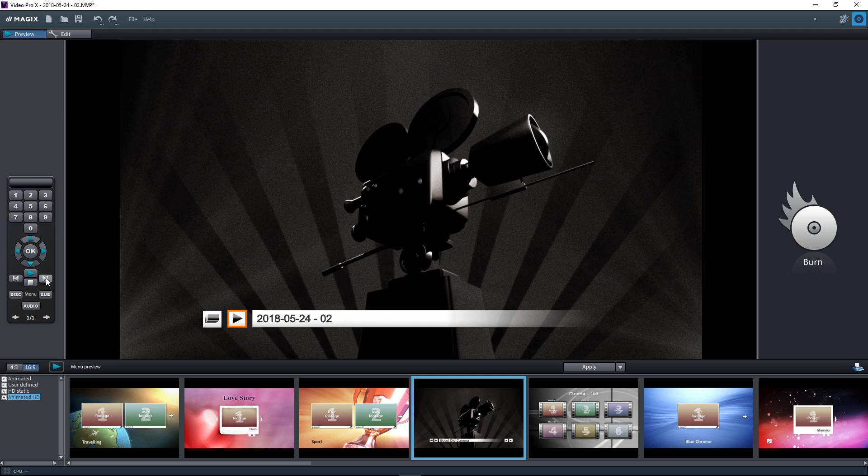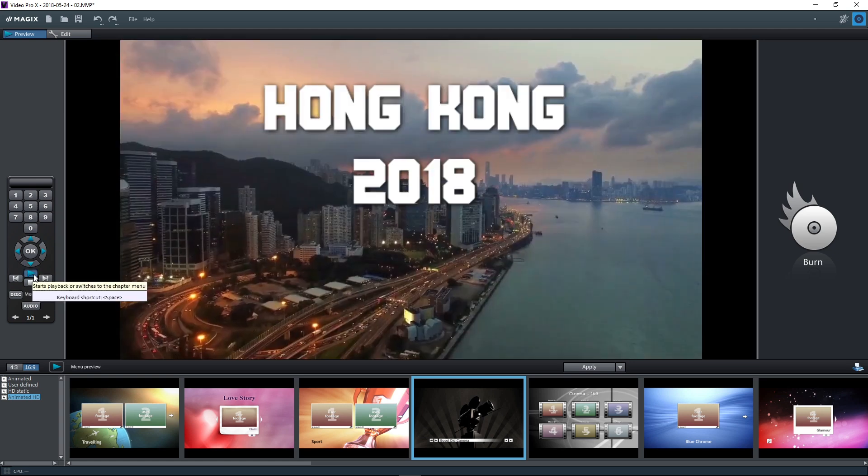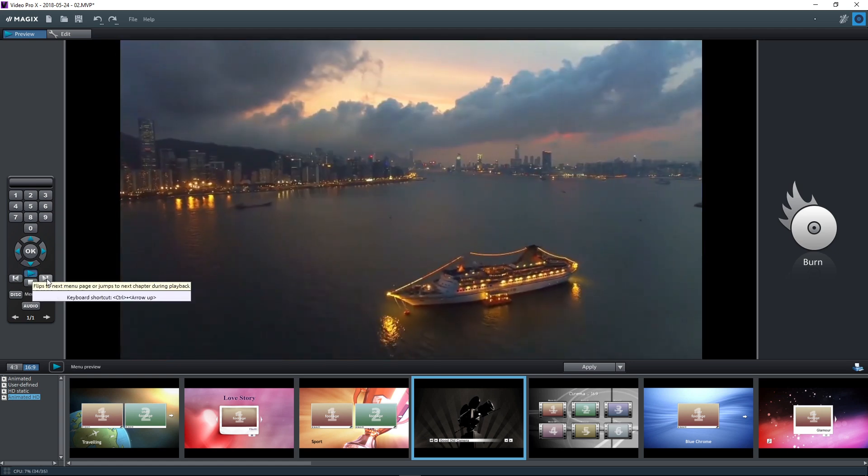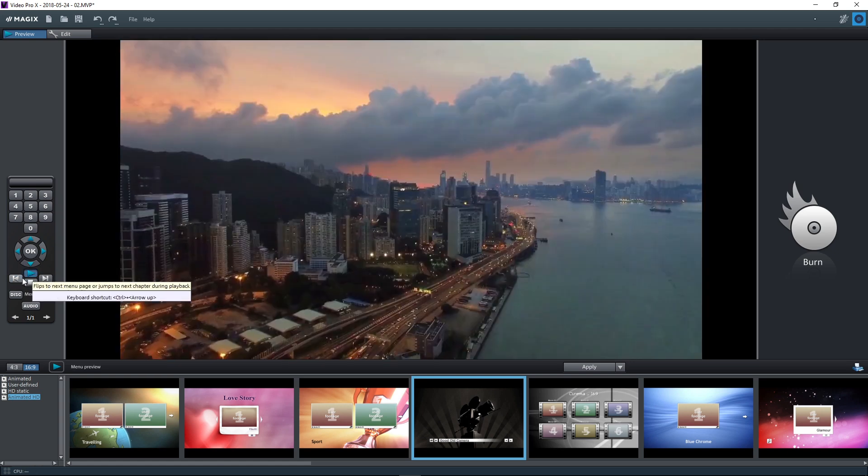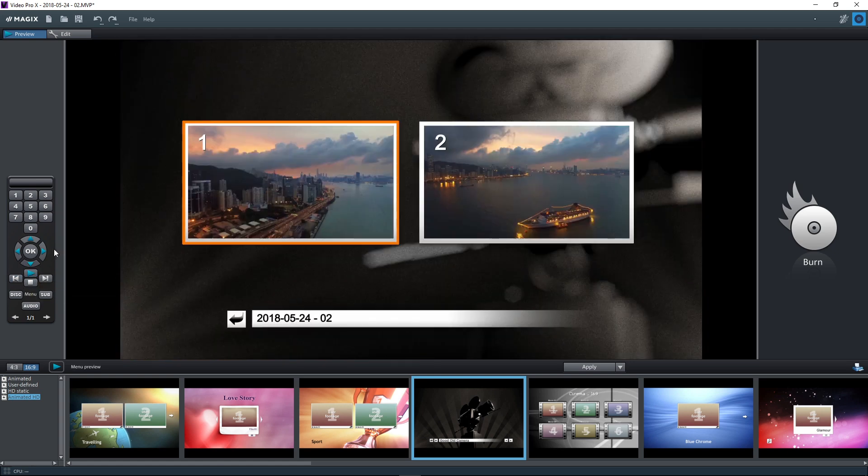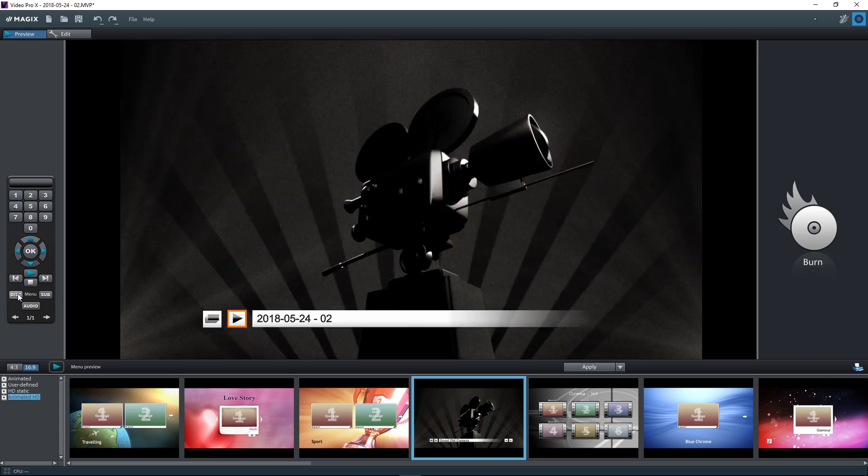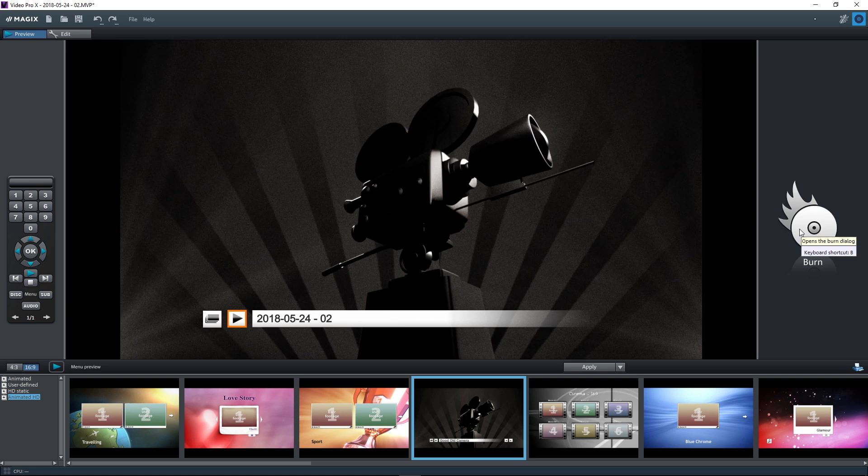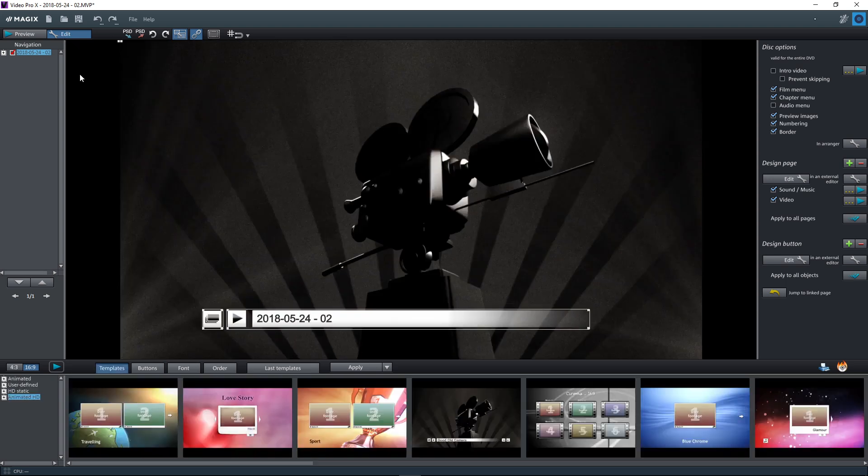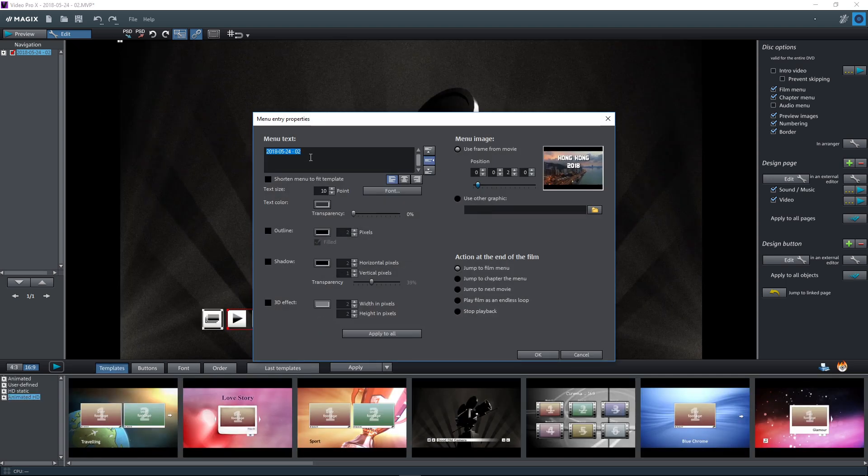You can test how the menu behaves by using the remote control. Once you're satisfied with your menu, you can burn your disk. Or you can modify the menu first, if necessary. Switch to the editing view to do this.